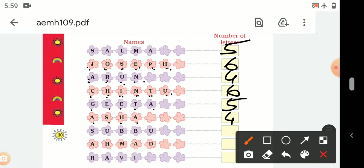S-U-B-B-U — Subbu. Subbu has 1, 2, 3, 4, 5 — 5 letters. A-H-M-A-D — Ahmad. Ahmad has 1, 2, 3, 4, 5 — 5 letters. R-A-V-I — Ravi. Ravi has 1, 2, 3, 4 — 4 letters.